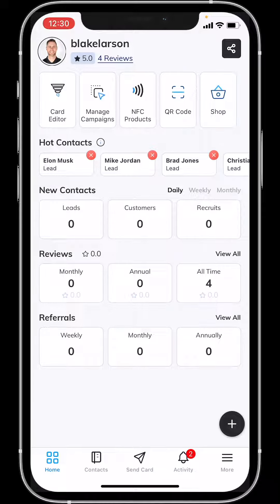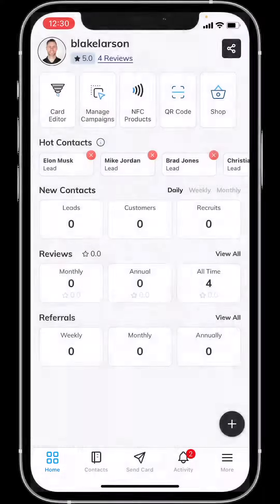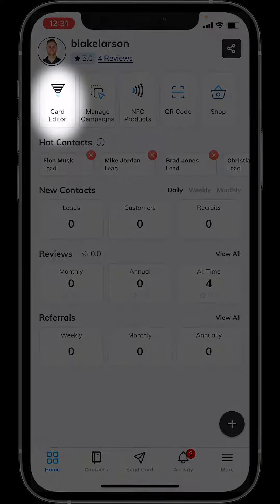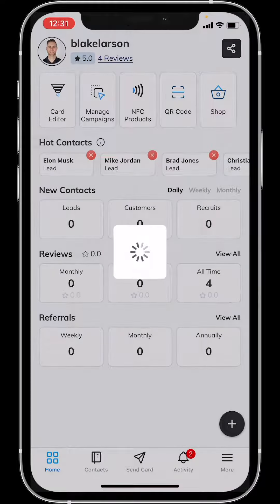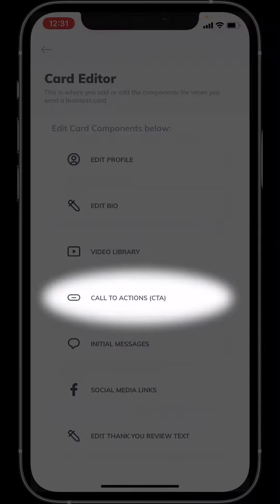In order to add a call to action button to your rep card, simply navigate over to the home tab, then click on the card editor, then select the button that says call to actions.